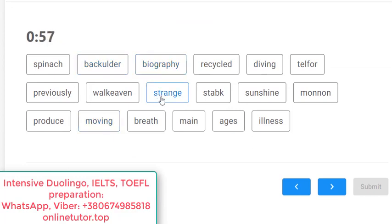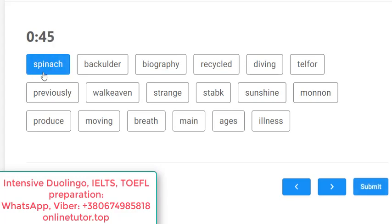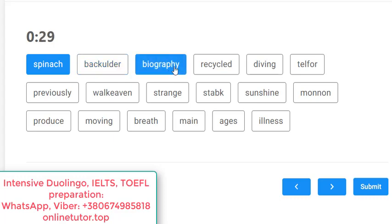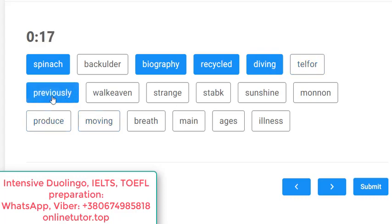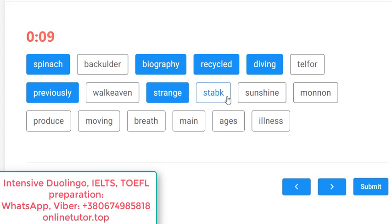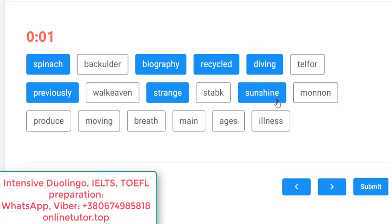This one is medium level. Sometimes in medium level we encounter linguistic pearls, so don't relax. 'Spinach' — yes, you know this plant; I would spell it to myself 'spinach, spinach, spinach' and remember it forever. 'Backolder' — I don't know. 'Biography' — yes. 'Recycled' — yes, processed a second time. 'Diving' — yes, dive, diving. 'Tell for' — no. 'Previously' — yes, an adverb from 'previous'. 'Weaker than' — no. 'Strange' — yes, like odd or weird. 'Stronger step' — no. 'Sunshine' — of course.